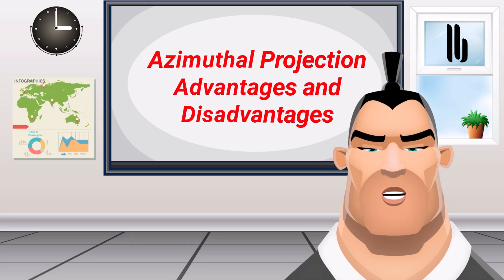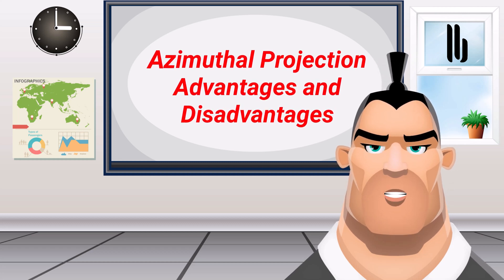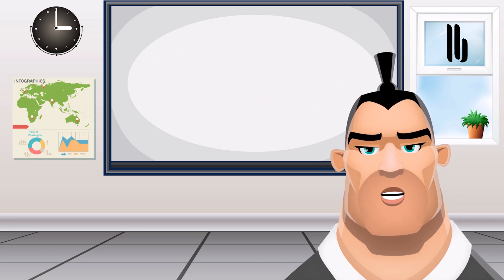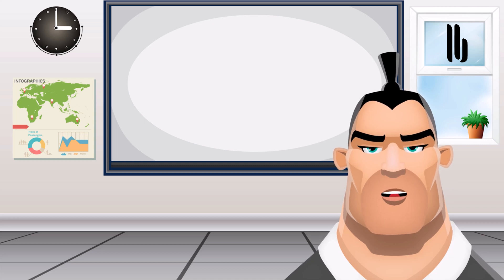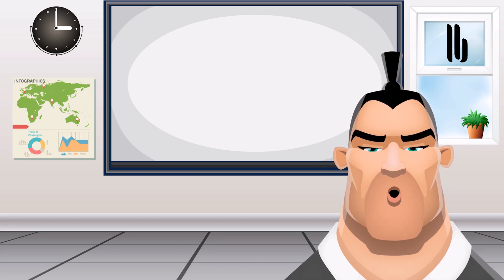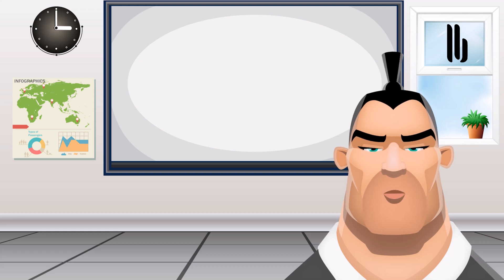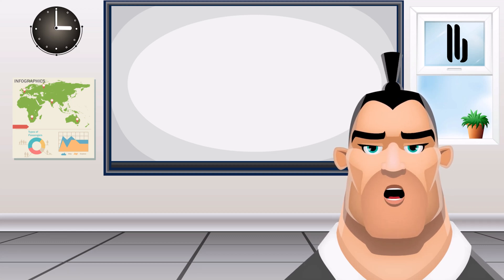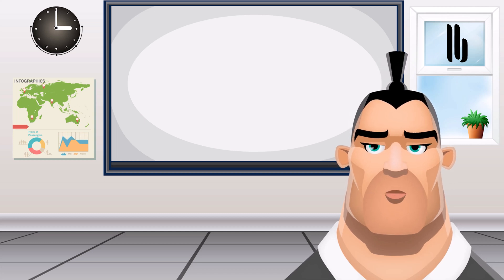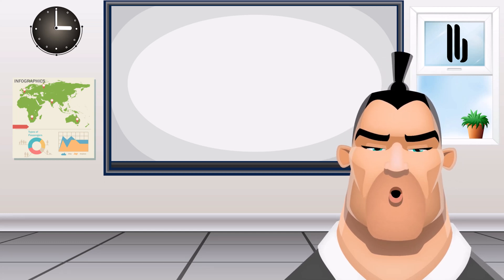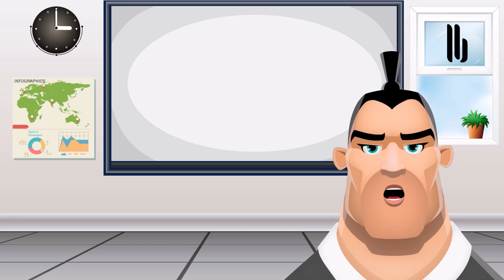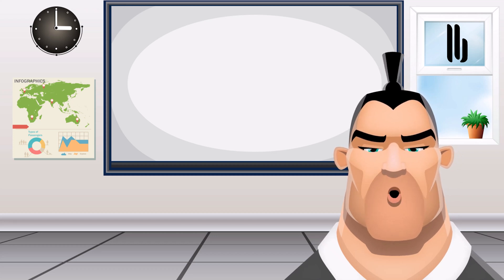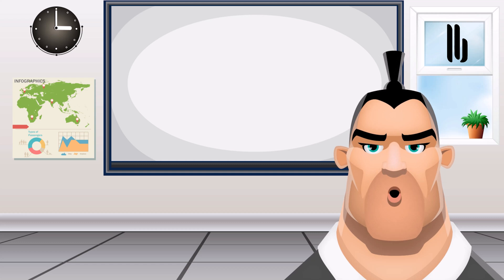Azimuthal projection advantages and disadvantages: The azimuthal projection intercepts the Earth according to the laws of perspective and plots the traces of light onto a developable surface. When the source of light is placed in different locations, it affects the geometry of the projection. When polar normal projections are the center point of the planar projection surface, it results in meridians as radial straight lines converging at poles.